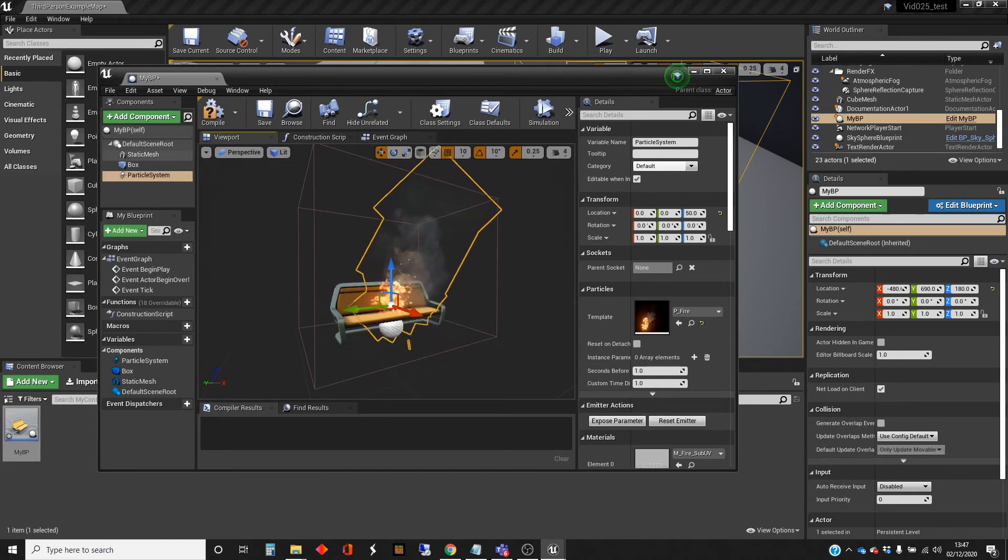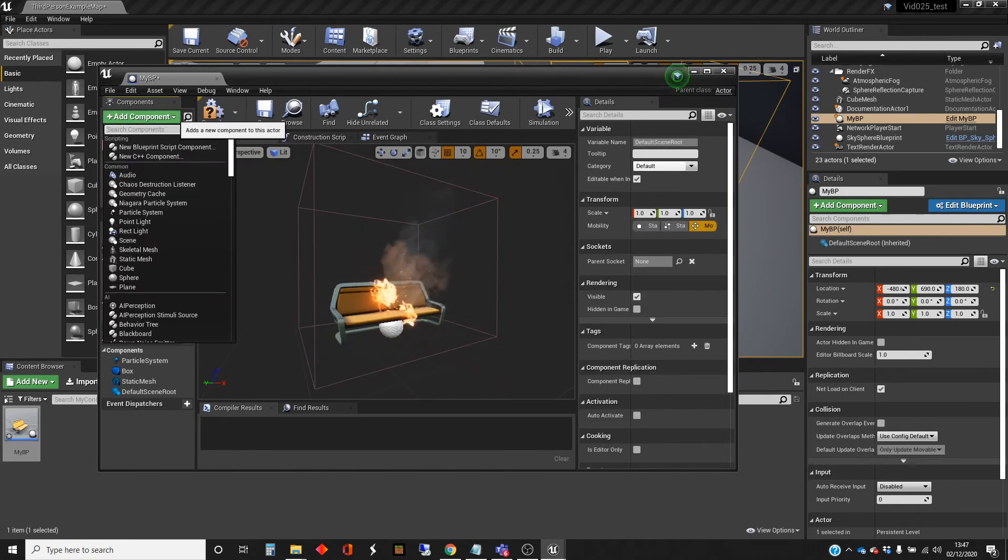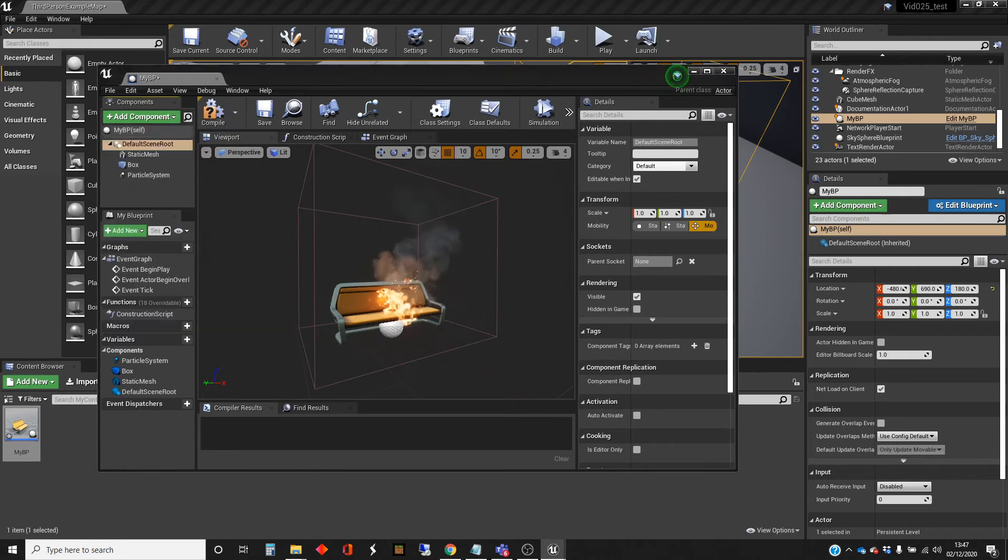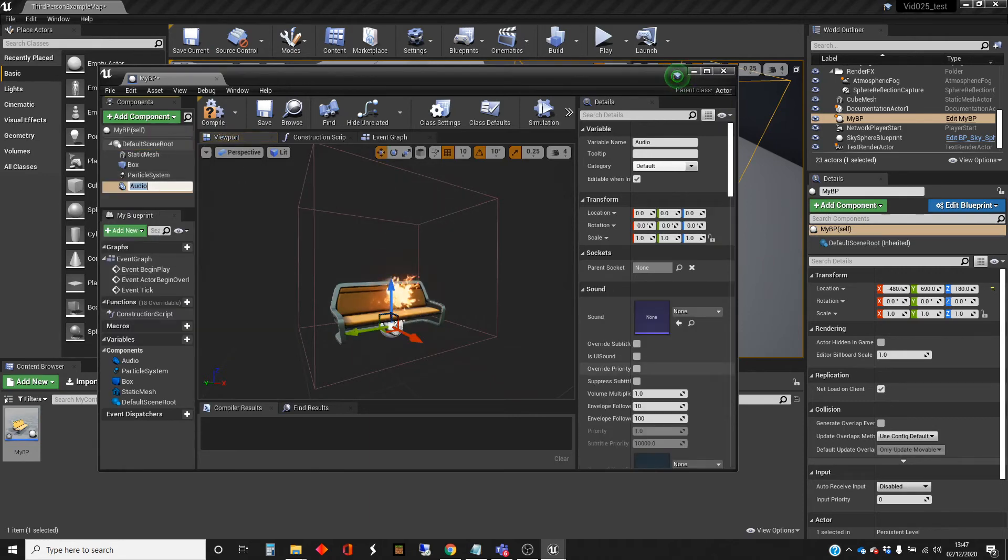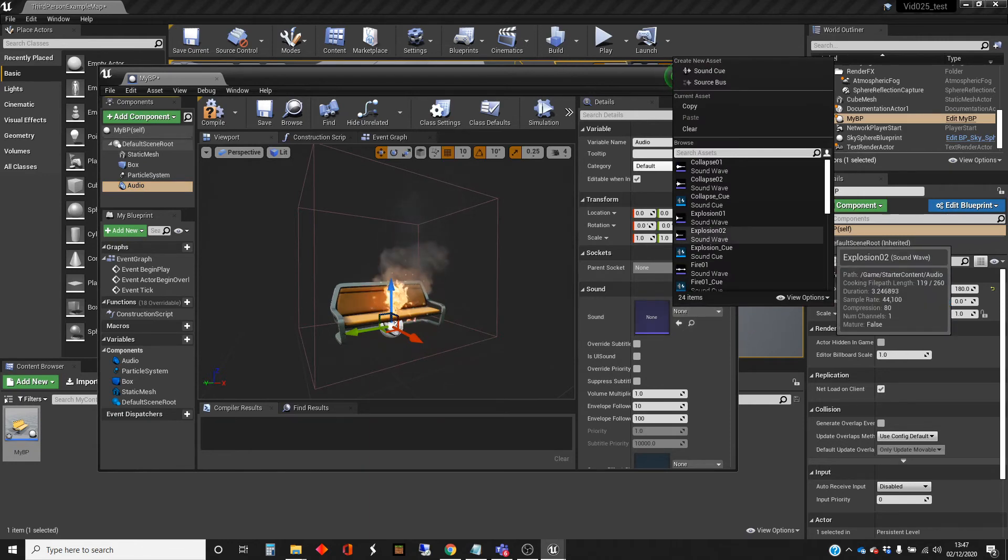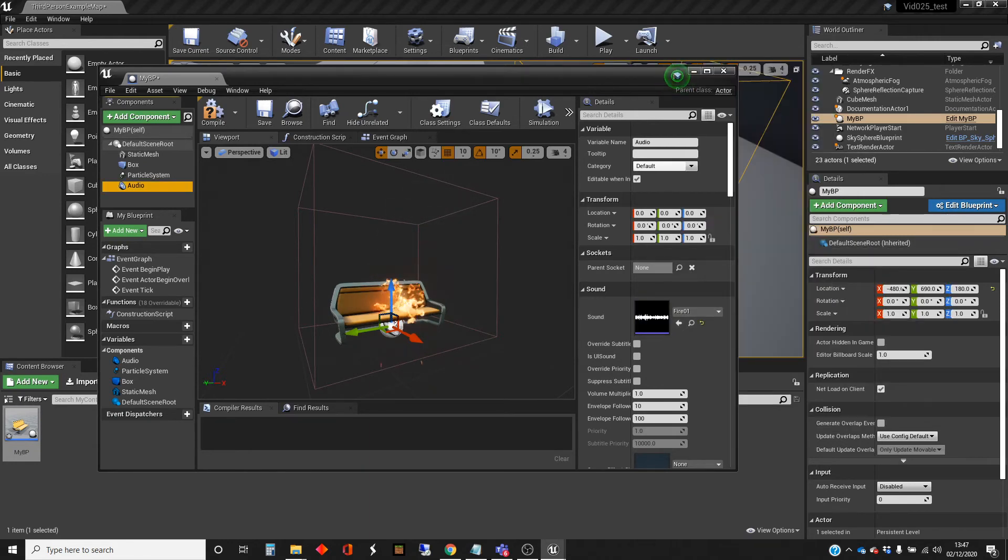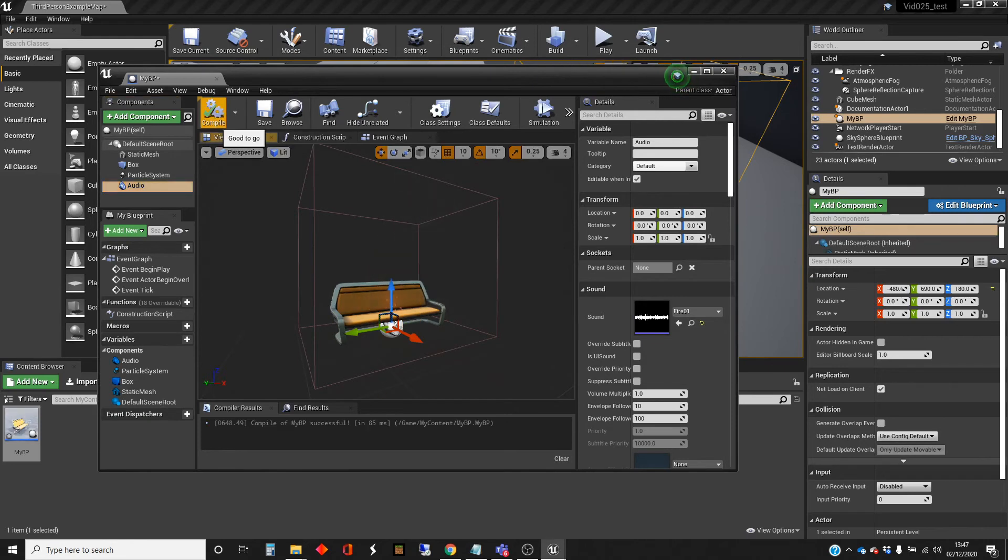And then finally, I'm going to add a sound component to this audio. And I'm going to add fire sound. Right.